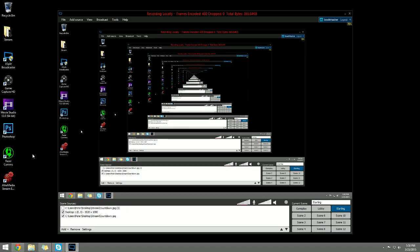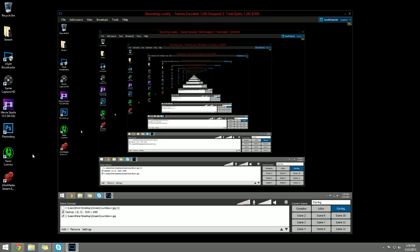Alright gamers, what's going on. Insanity coming at you with a quick little XSplit how-to video on how to get a live countdown clock within XSplit for your viewers to enjoy and for you to have a more professional looking stream or digital content creation.